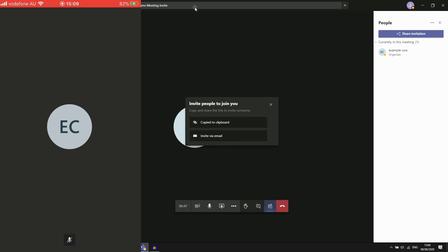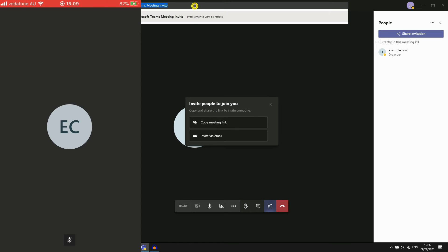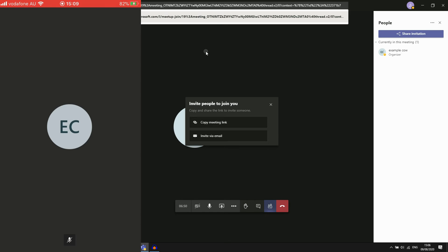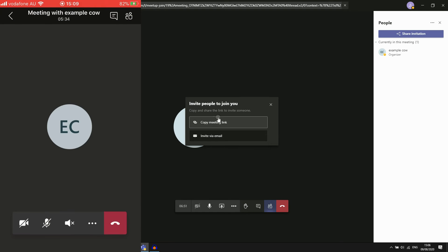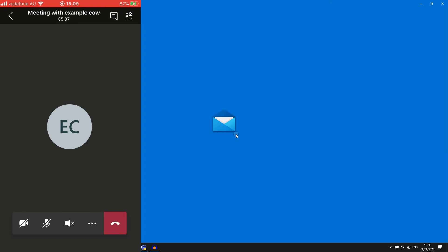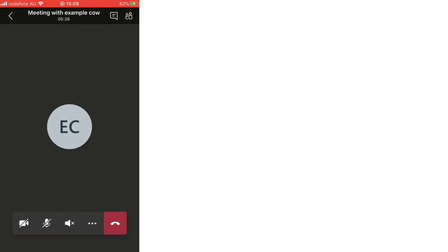The other way is just by clicking invite via email. That'll bring up your email, then you can just put multiple participants in, email them, and they'll get that invite link.